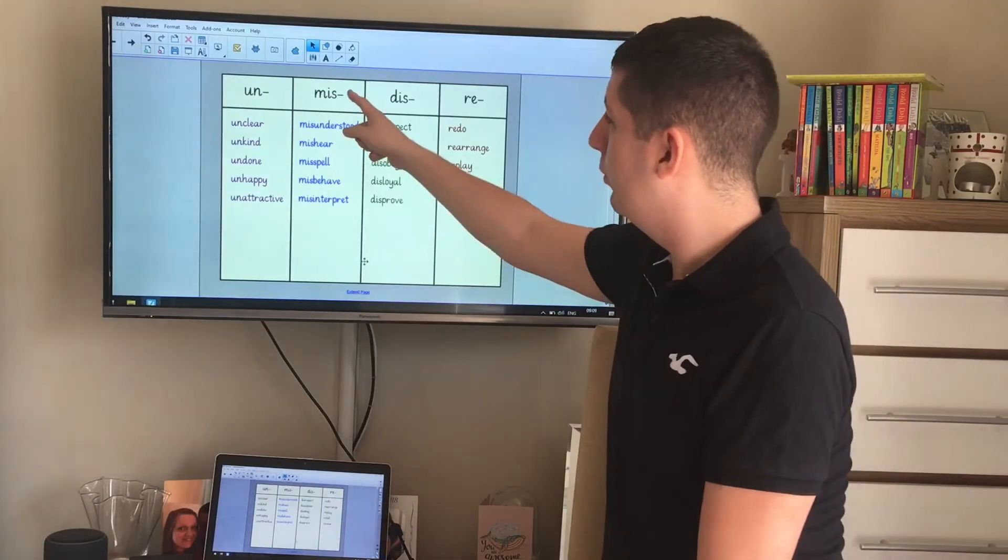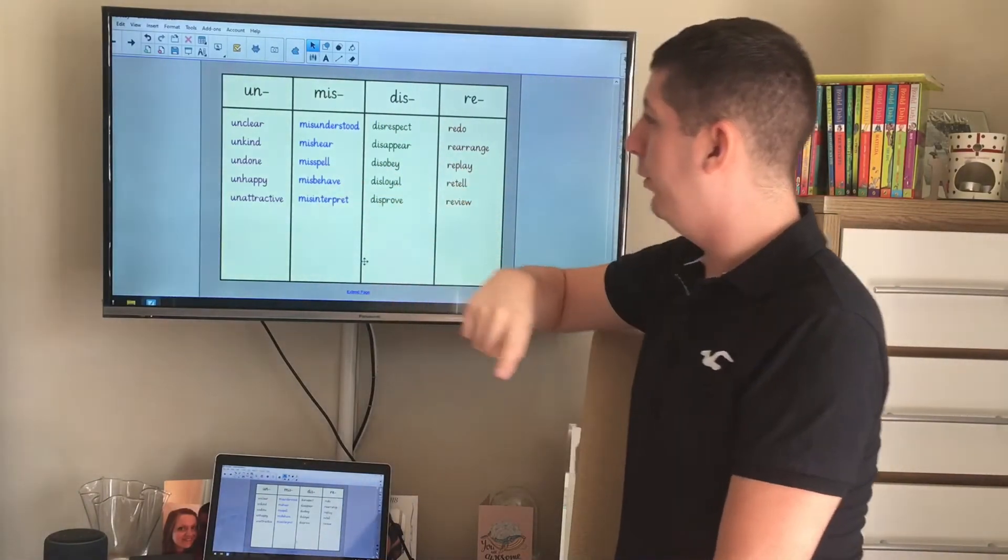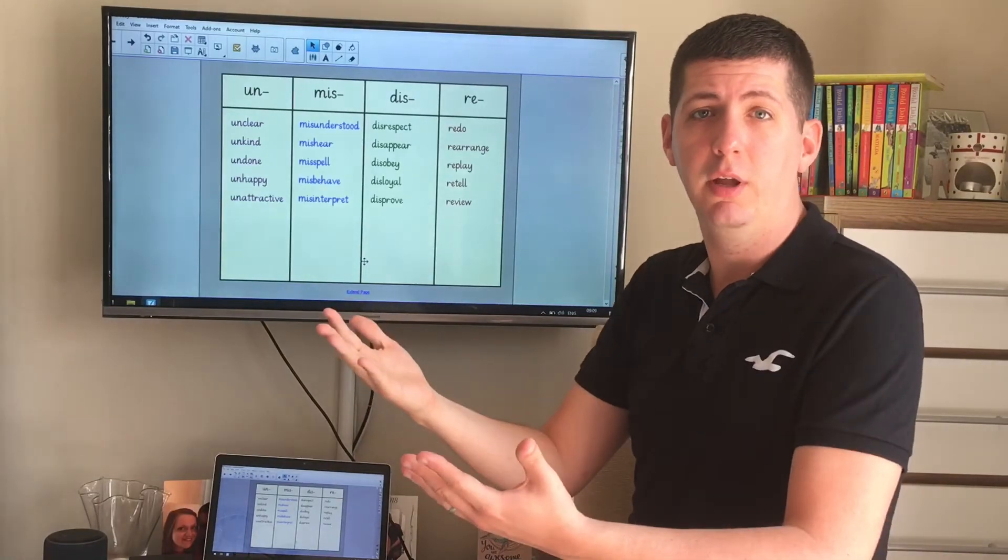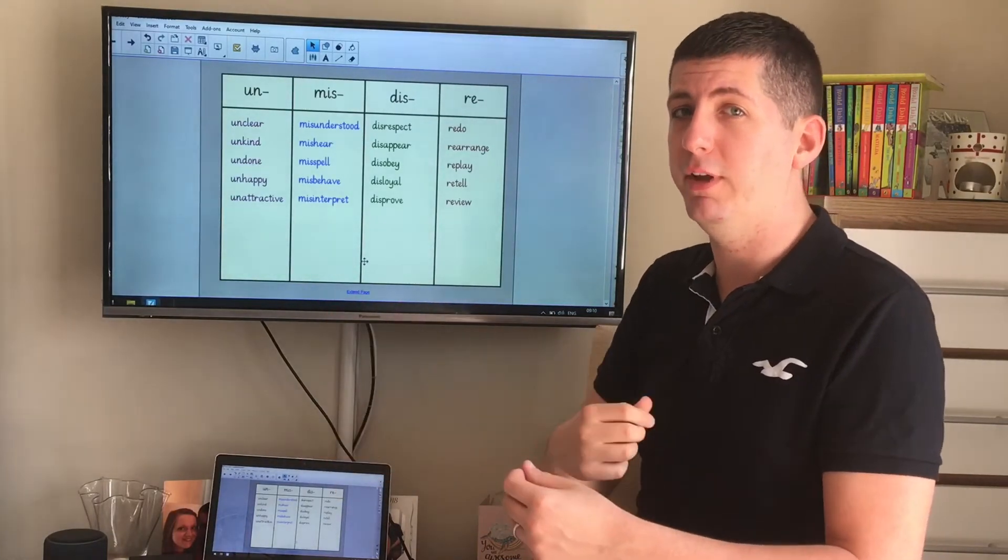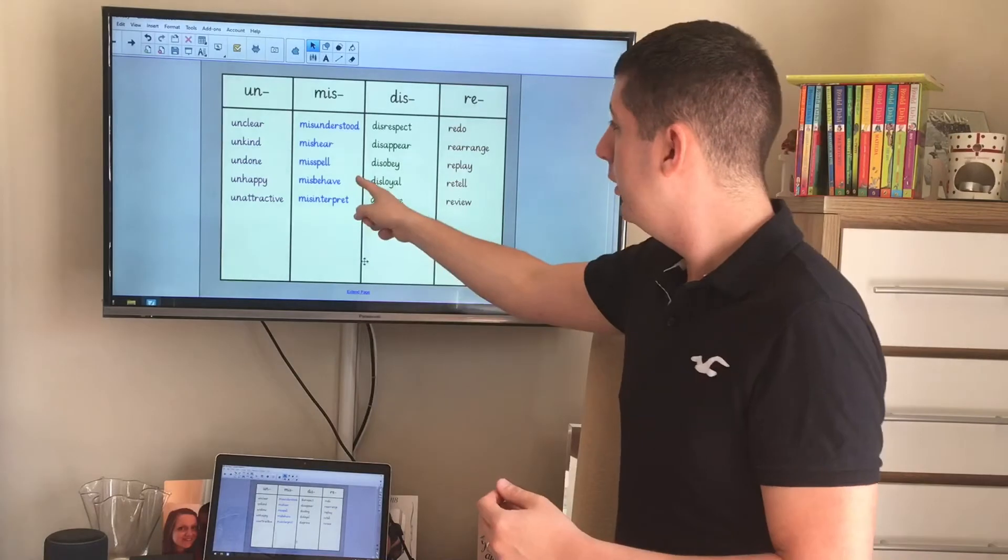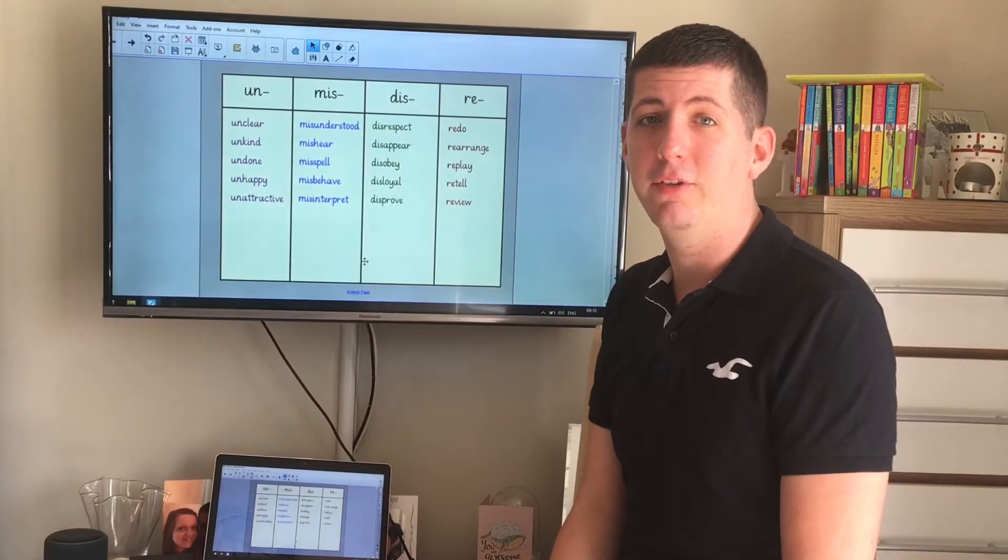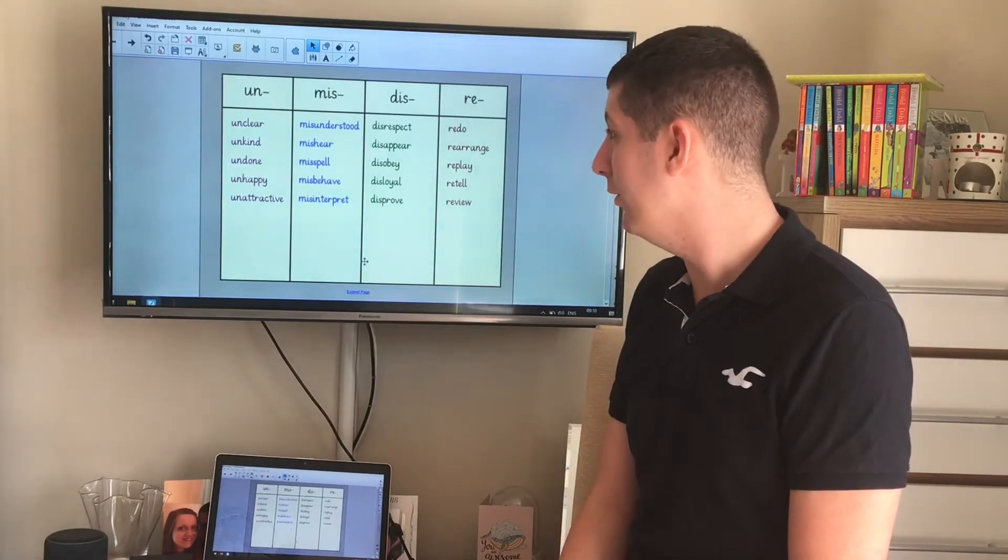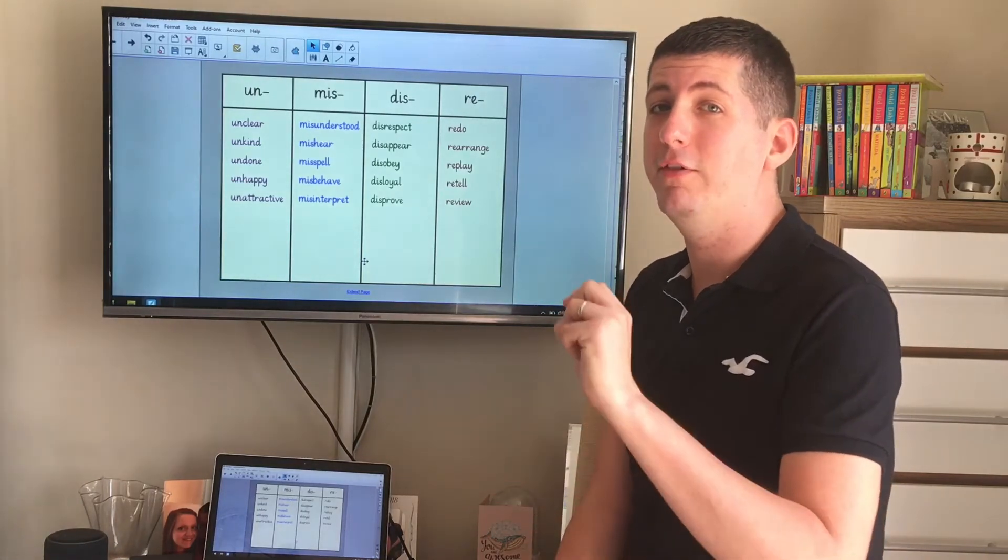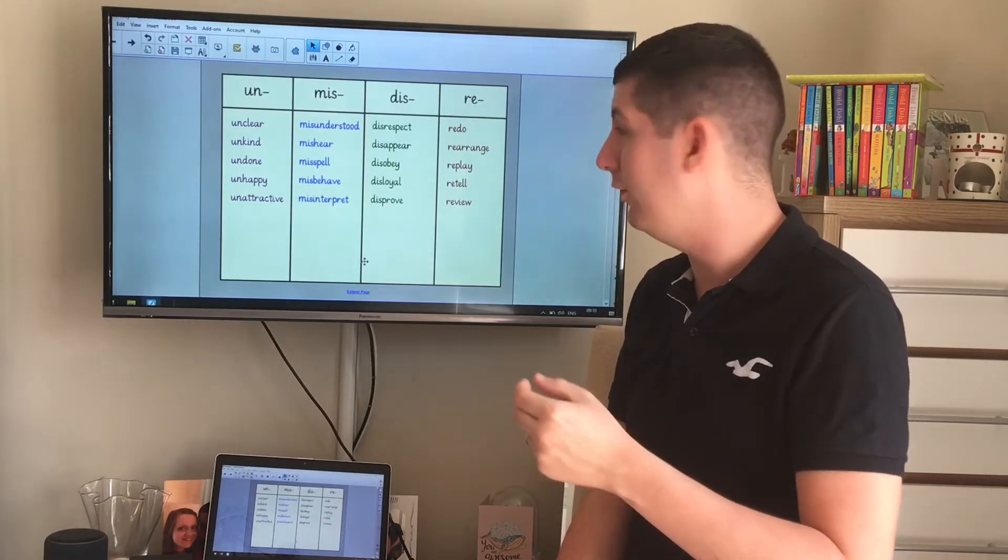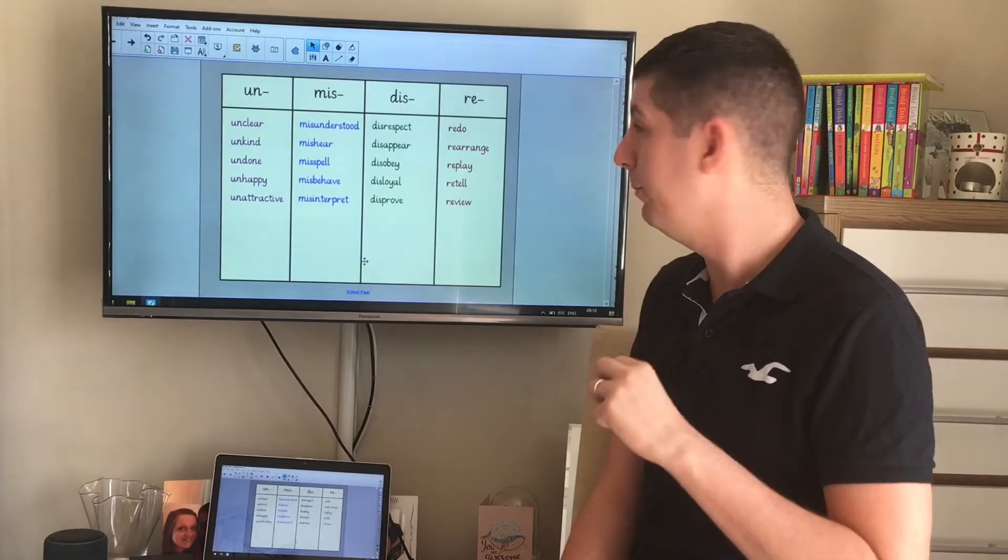Let's look at some miss words. Misspell. If you spell something correctly, brilliant. But if you spell it wrong, you've misspelled it. It's the opposite. Behave. Hopefully all of you have been behaving yourselves at home when you've been doing your home learning with your parents. If you do the opposite of that, then you misbehave. So miss is that prefix you add to the start, which means the opposite.